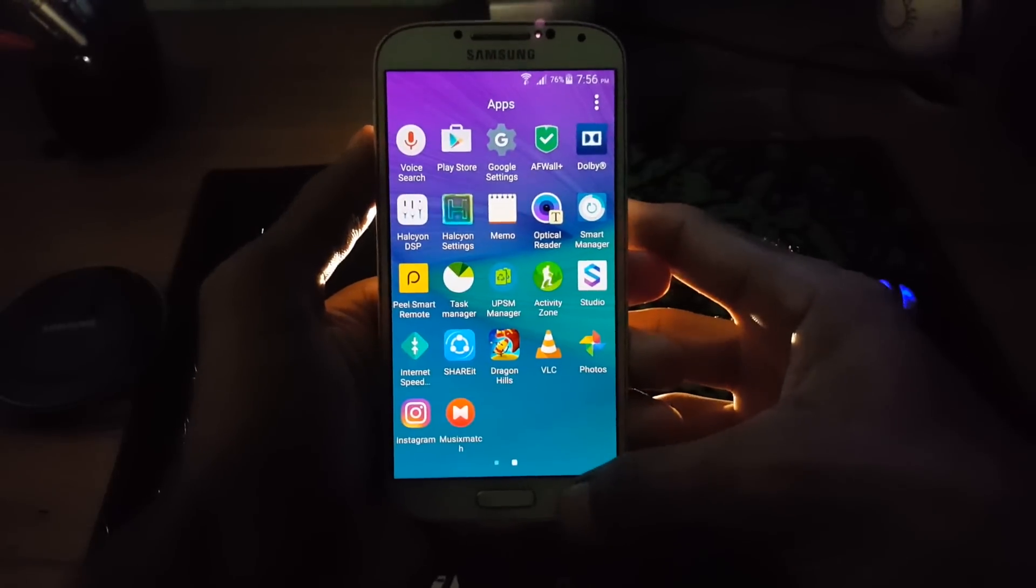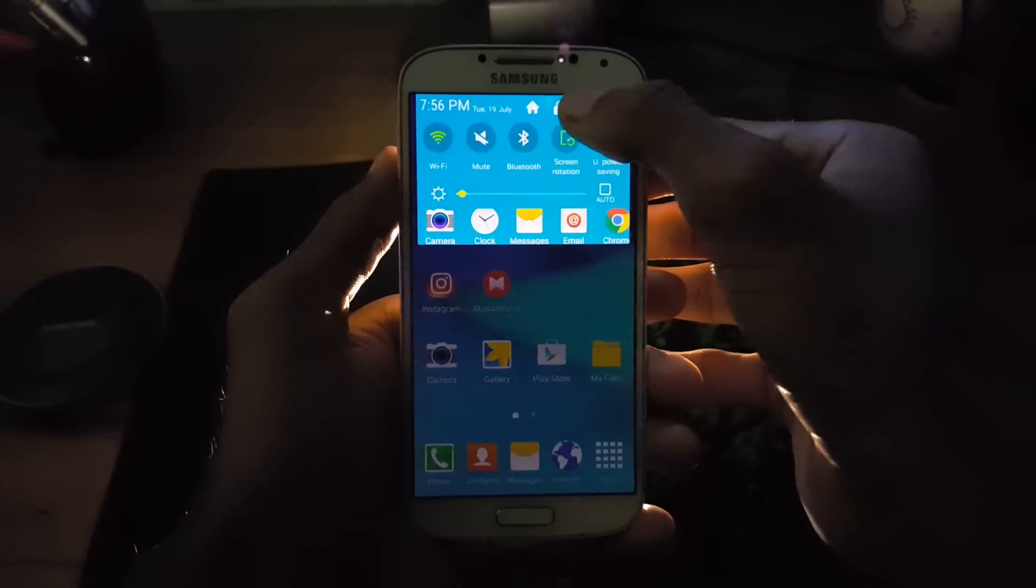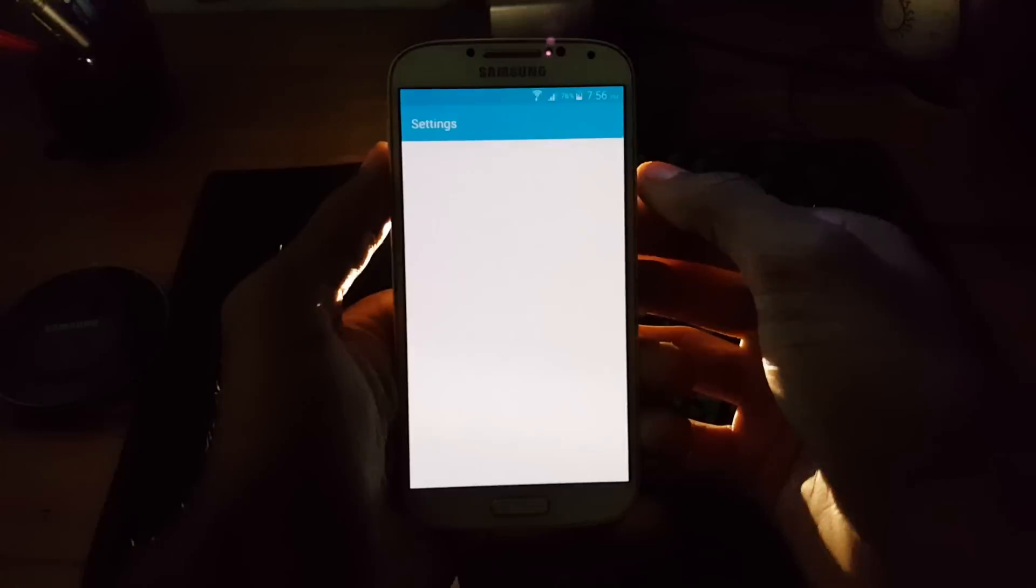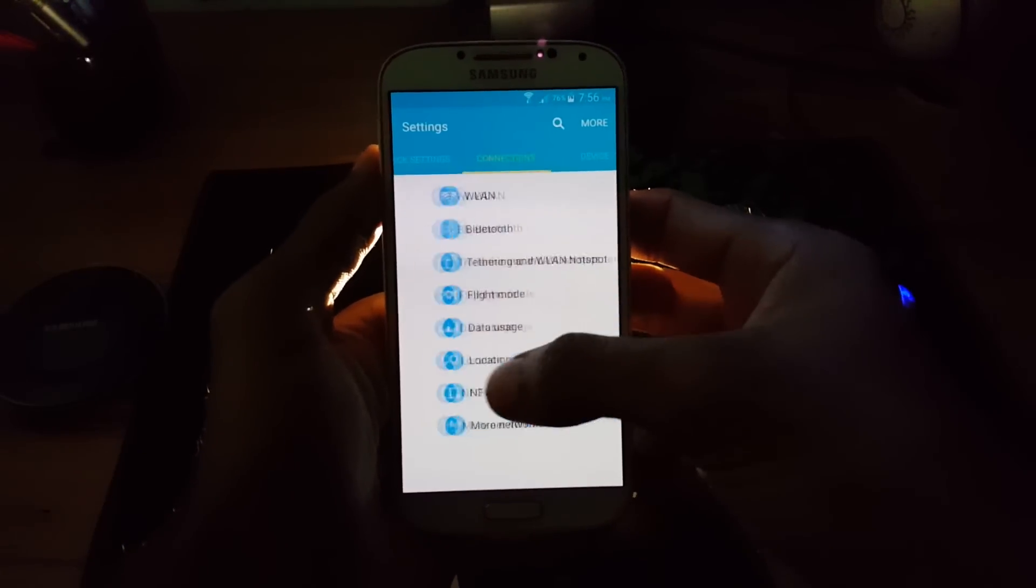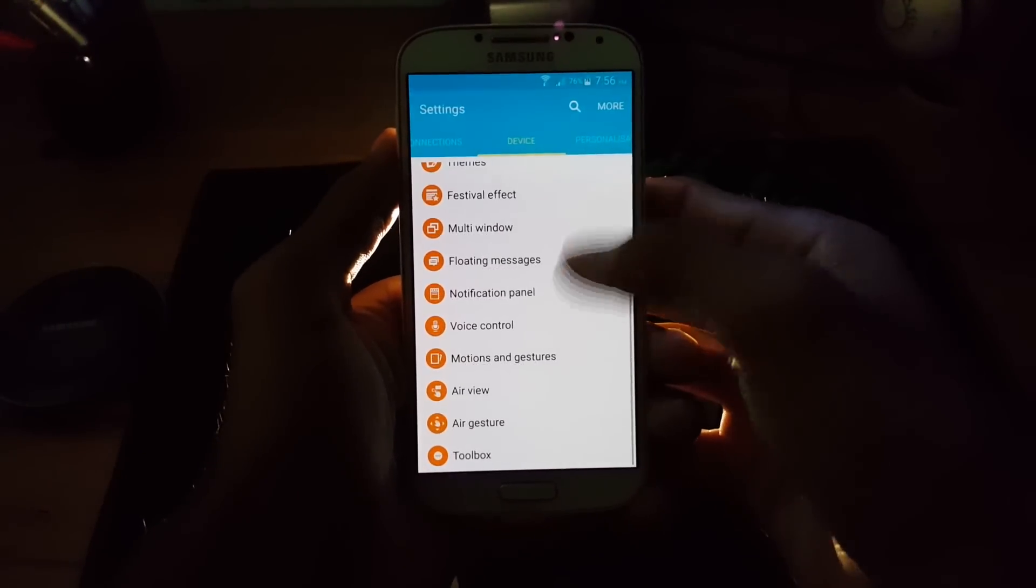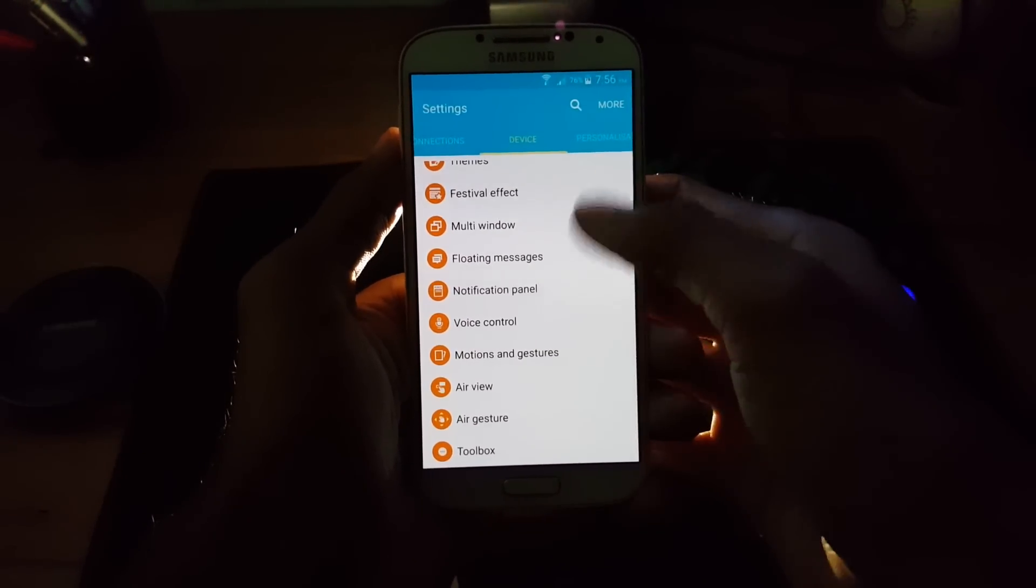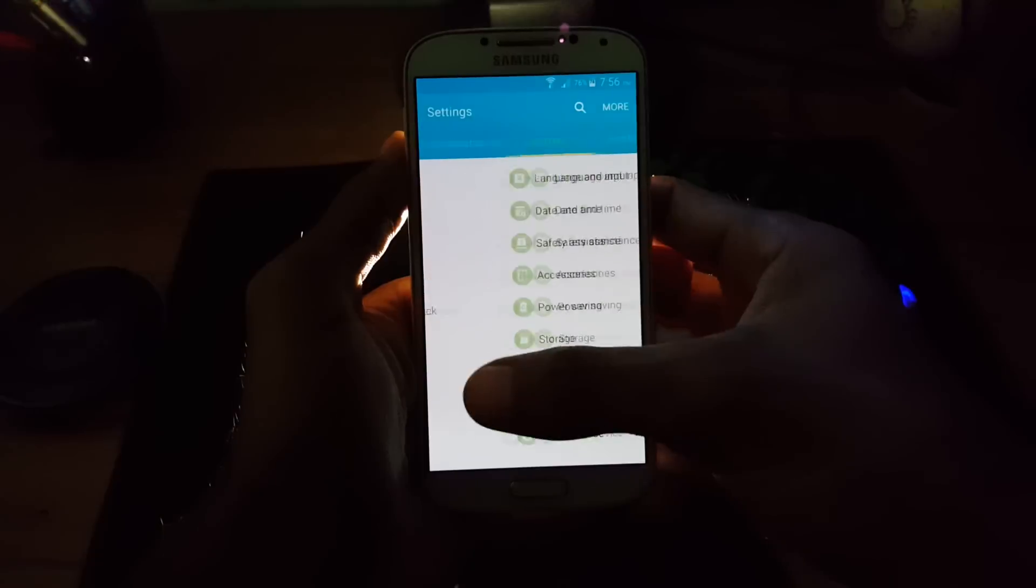I repeat again that before going to perform this method, make sure that your device model is i9500 by going under settings. Also make sure that your device is rooted and also install the custom recovery.